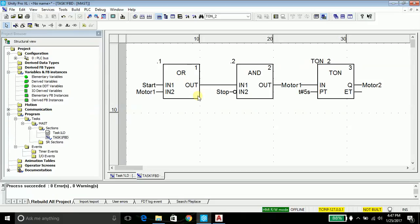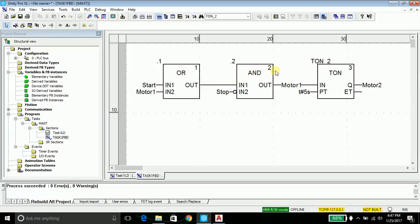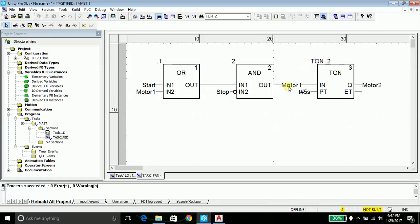OR logic stands for either of the input is high then it will be providing a high output. If start or this is high, as the name suggests, it will be high. AND, as the name suggests, this and this should be high for the output to be high.